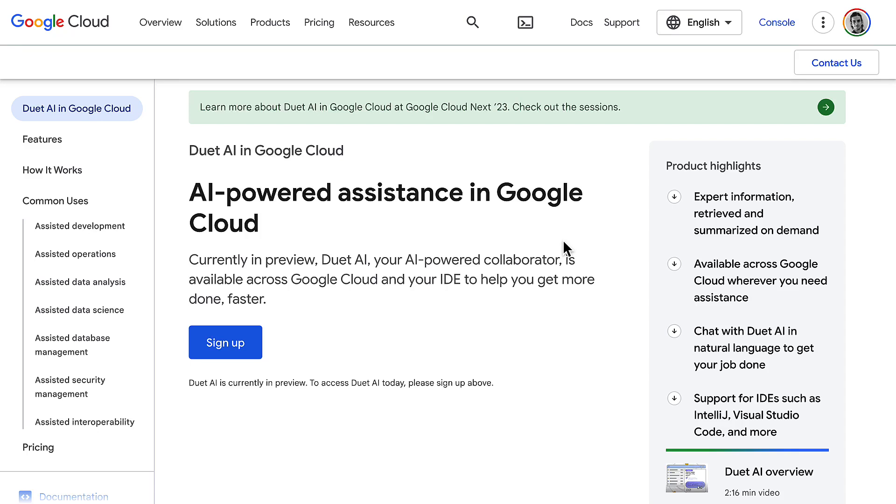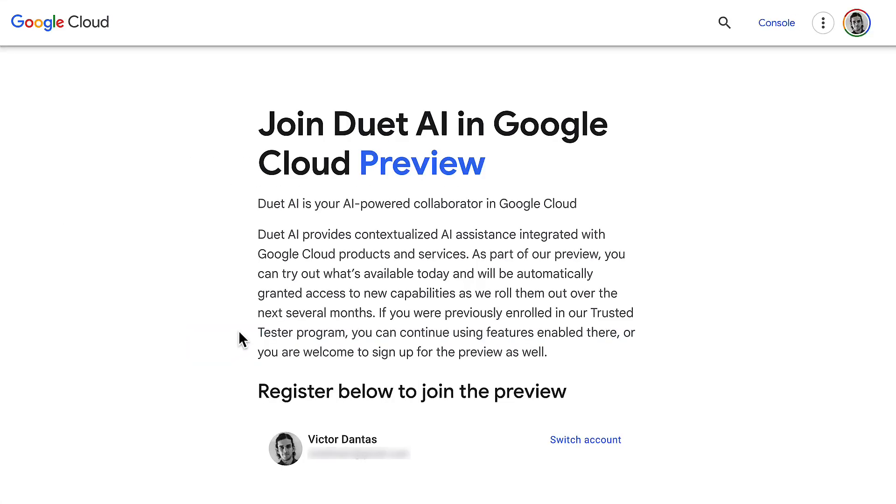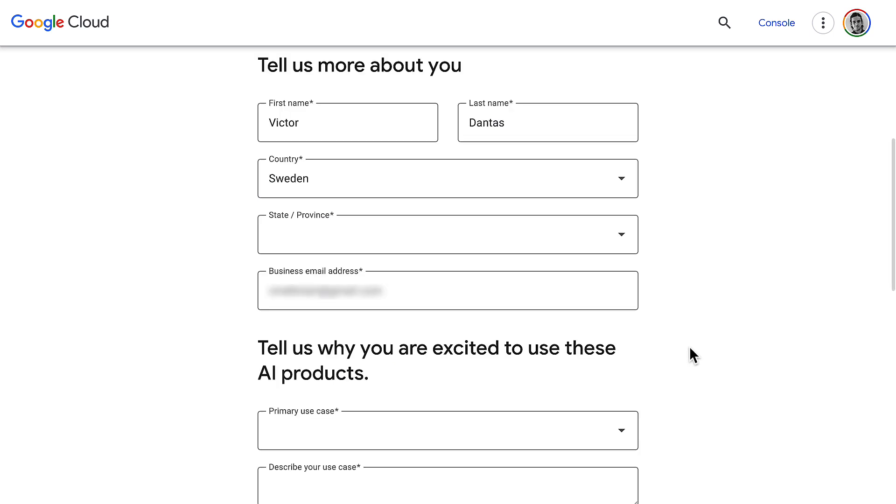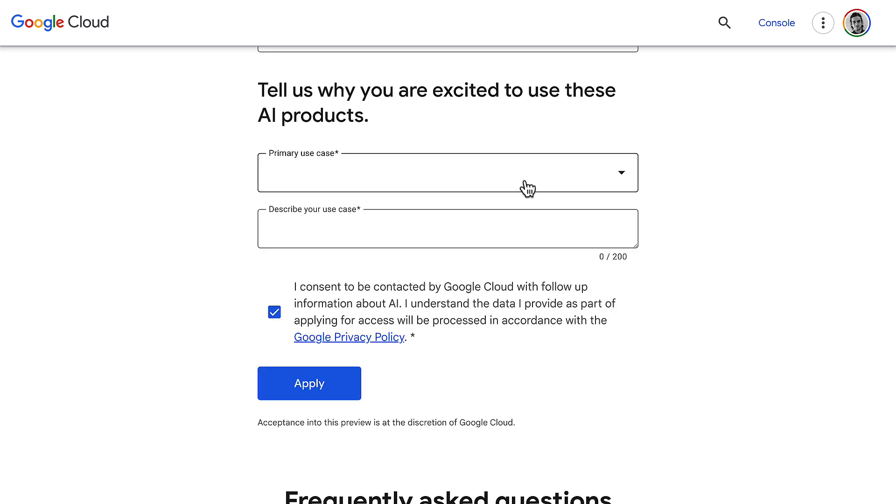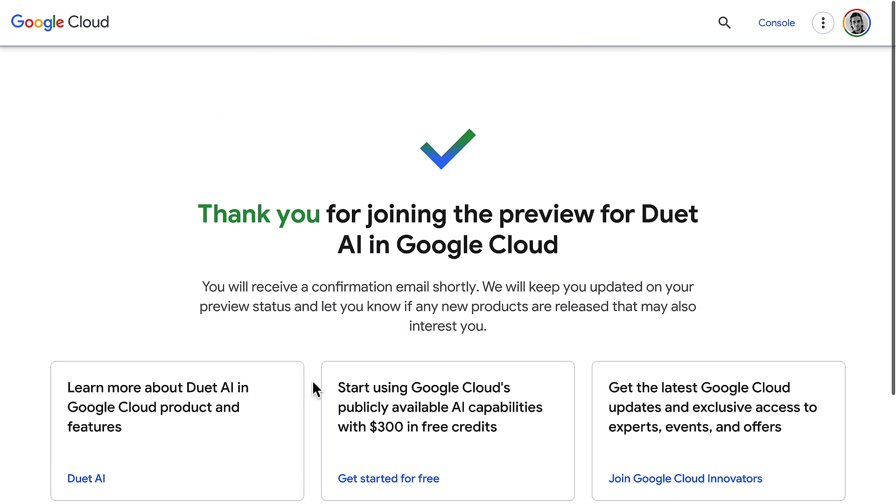Okay, first to sign up to Duet AI, you need to go to the sign-up page and fill in a form to get into the Duet AI preview. Here you need to provide some information about yourself and your use case, and you need to check this box here and click on apply.